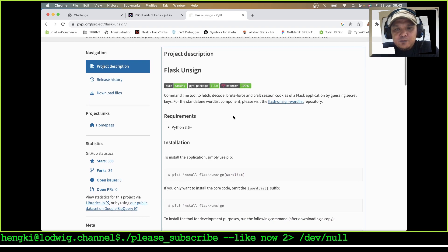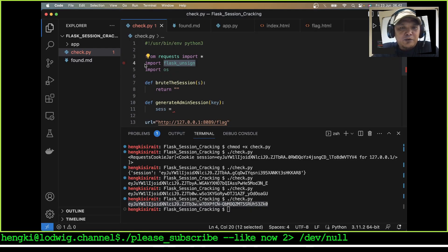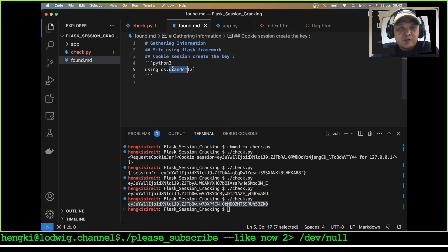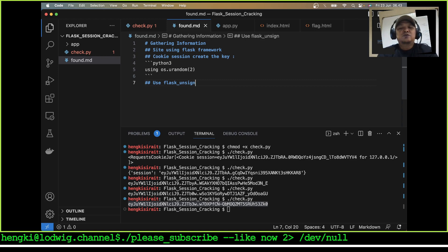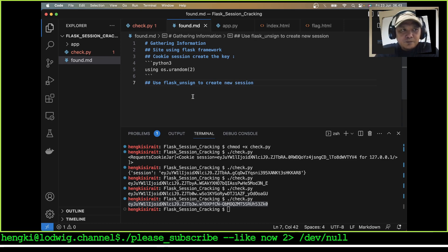This time we will not use a wordlist because the application is using os.urandom. So let's use flask-unsign to create a new session and to verify our session.